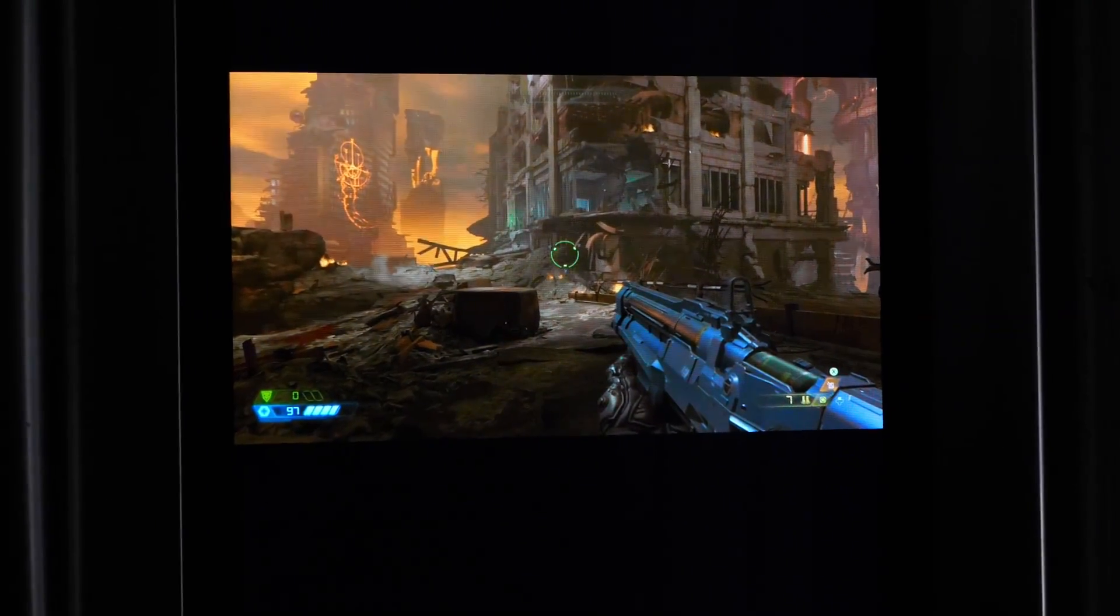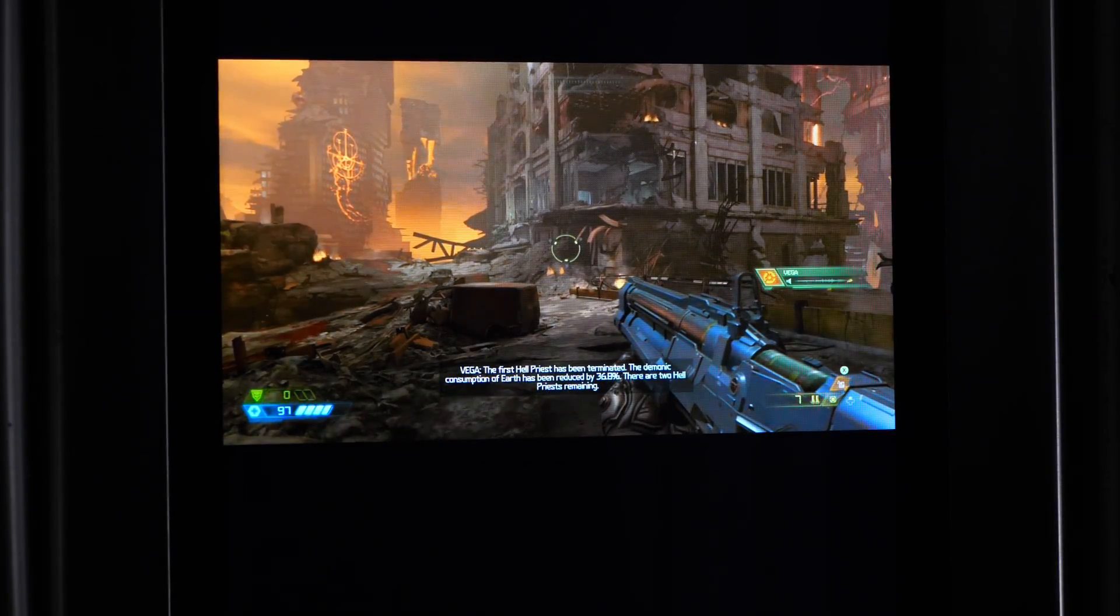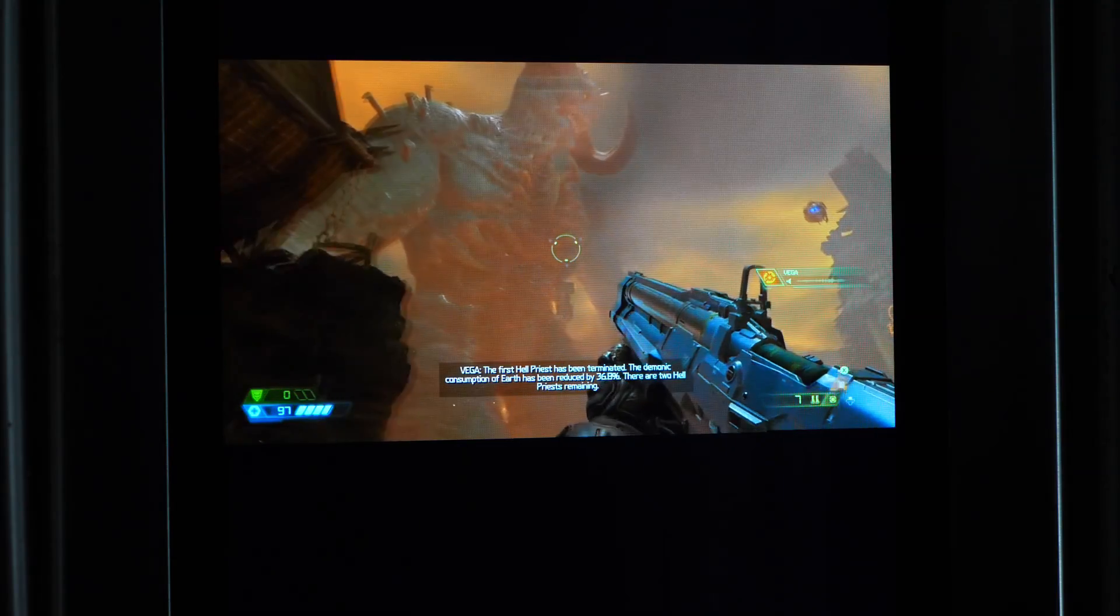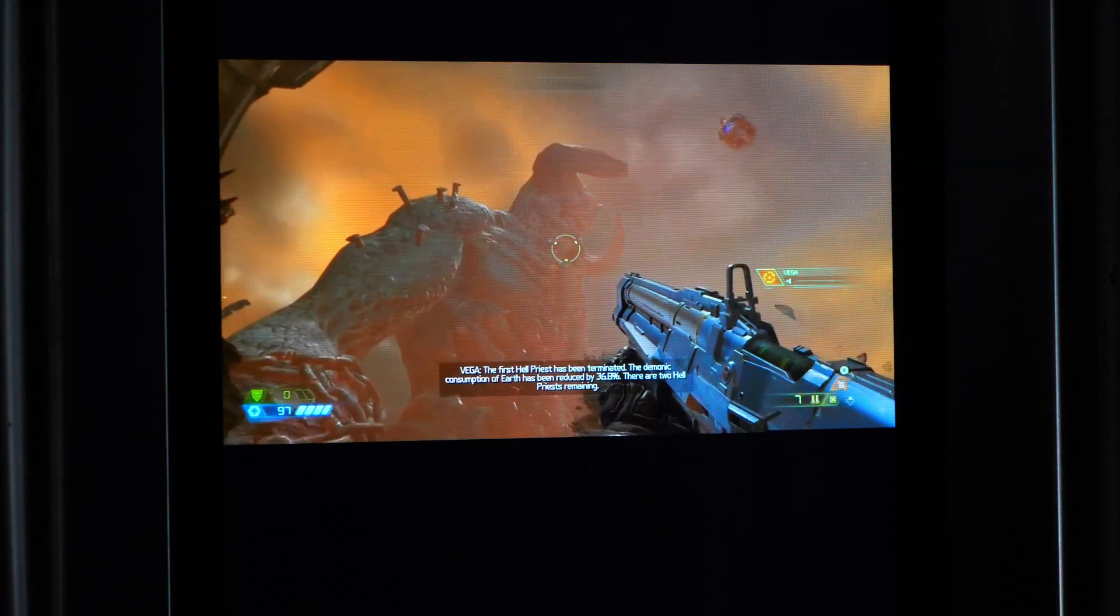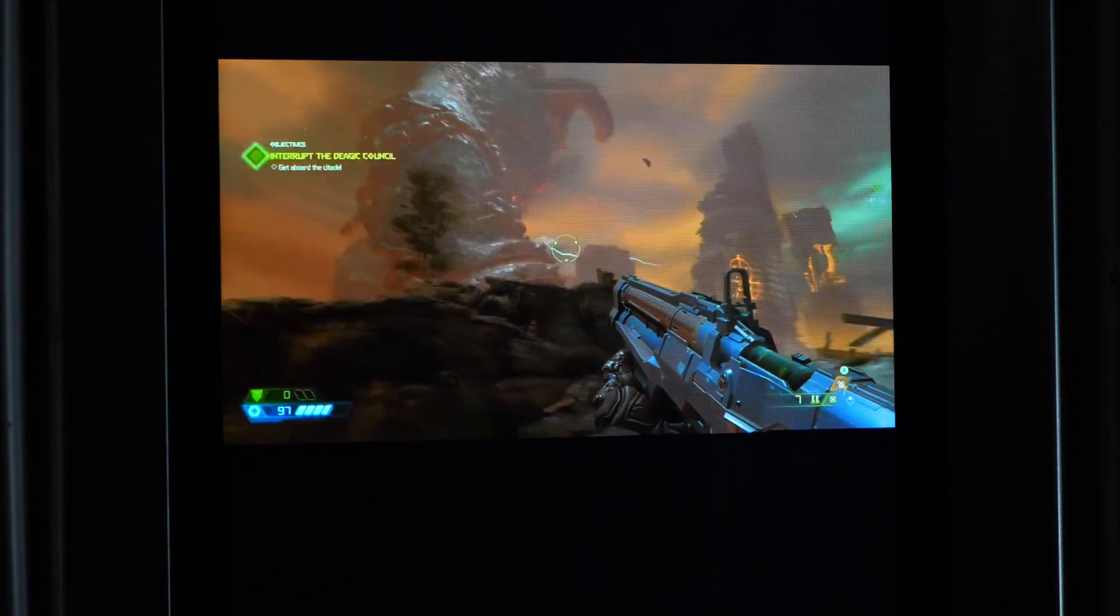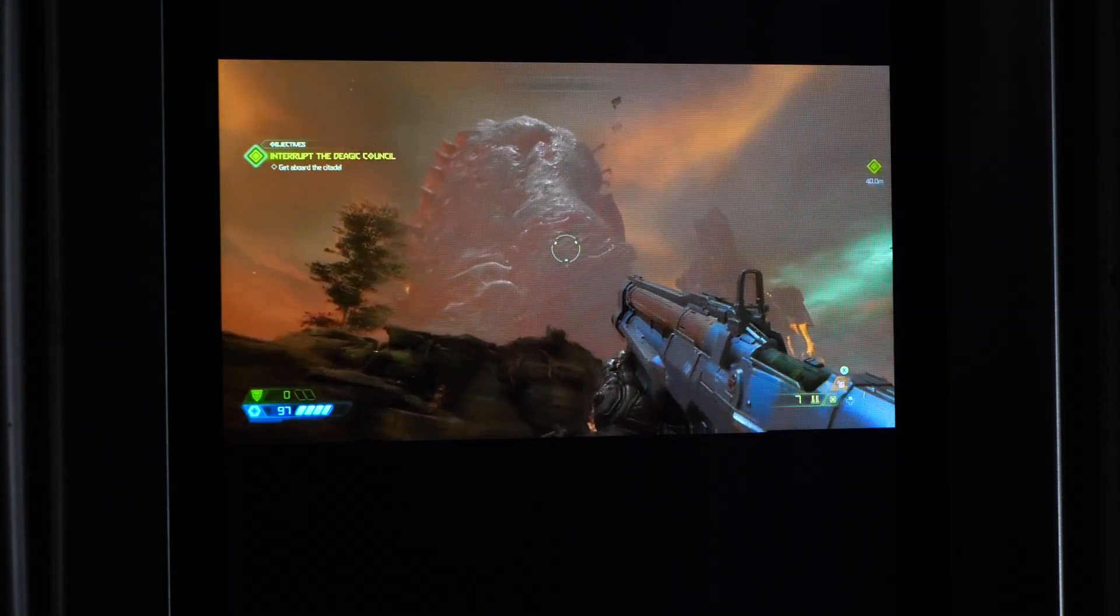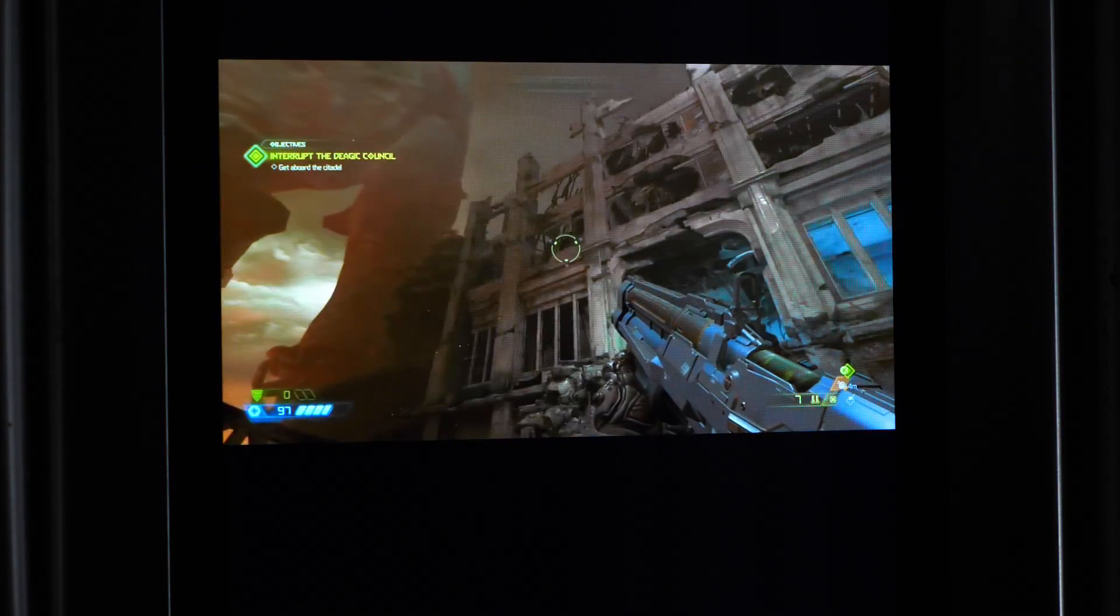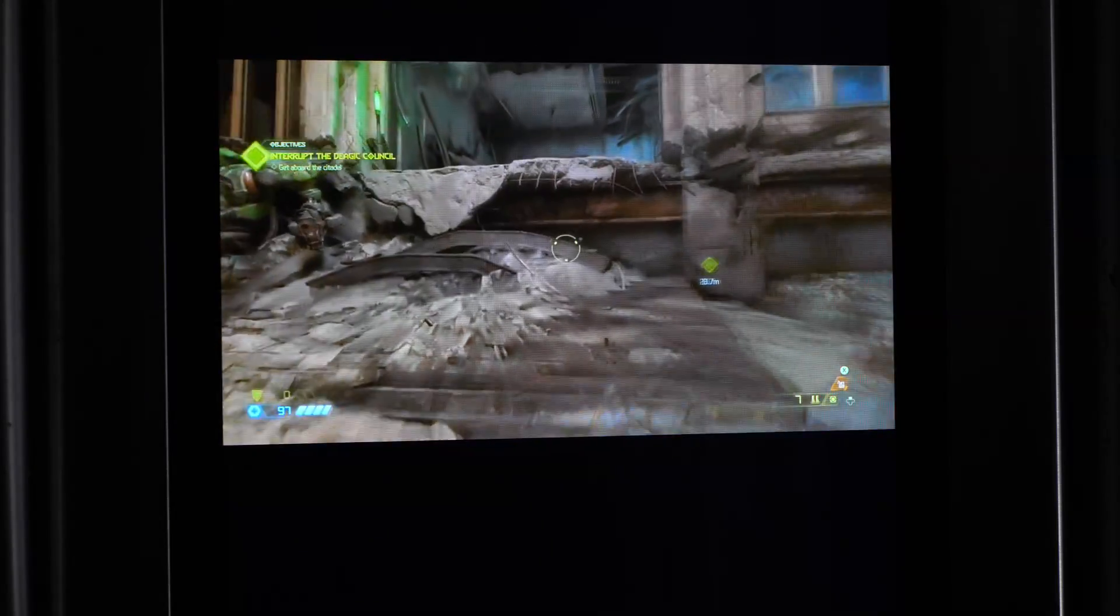The first Hell Priest has been terminated. The demonic consumption of Earth has been reduced by 36.8 percent. There are two Hell Priests remaining. It looks great, it looks great, it looks great.